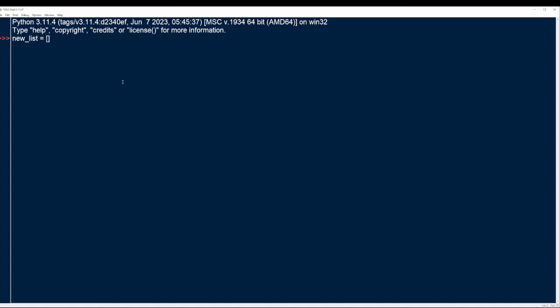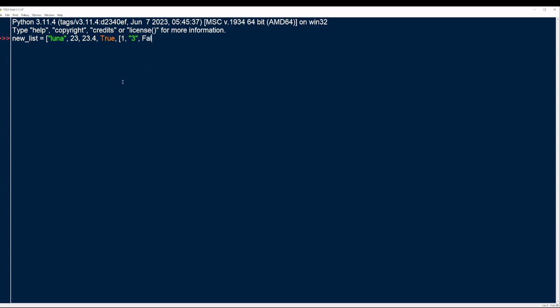The way that we create a list is we say something like new_list equals, and then if we just put an empty set of square brackets, that will create an empty list. One of the cool things about lists is you can use any data type you want — a string, an integer, a float, a Boolean, you can even use another list with different values of different types. You can iterate over that with a for loop, check if things are in it, add things, remove things dynamically — all sorts of different stuff. All you really need to understand is that a list is just a collection of different types of data.